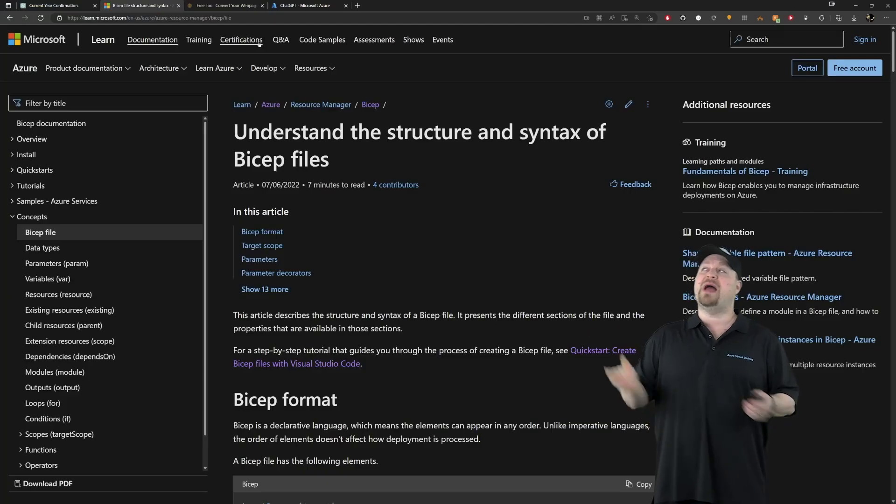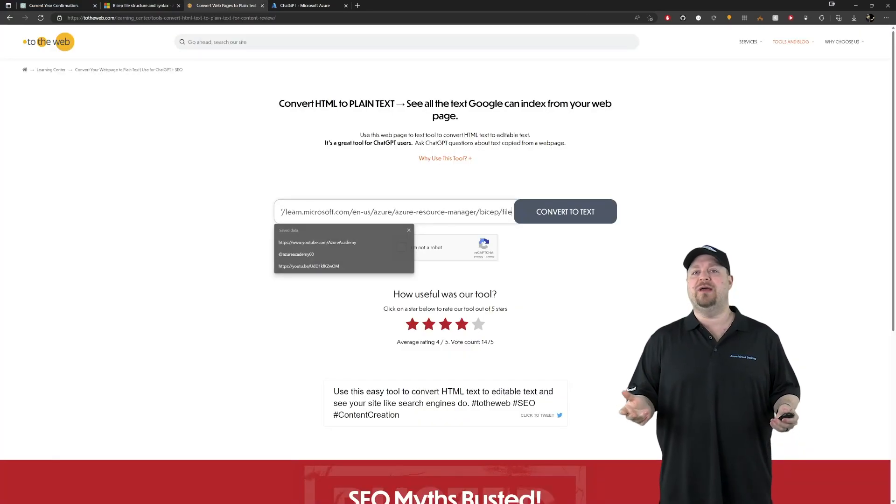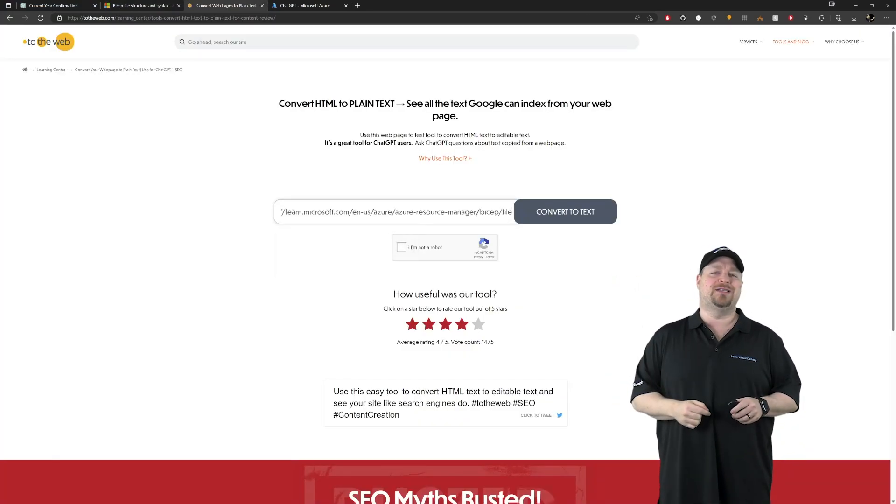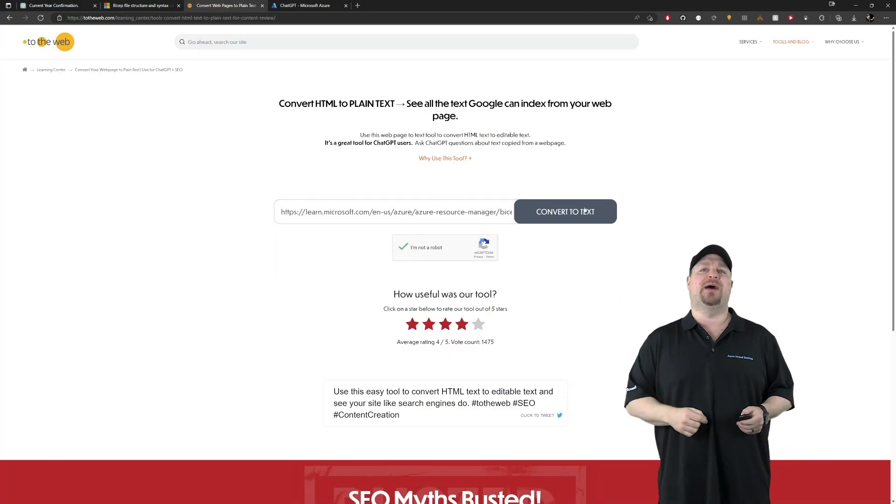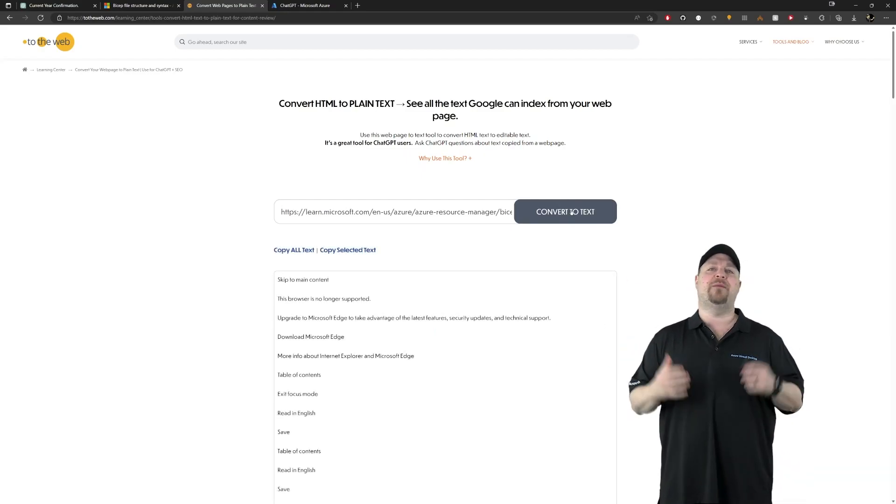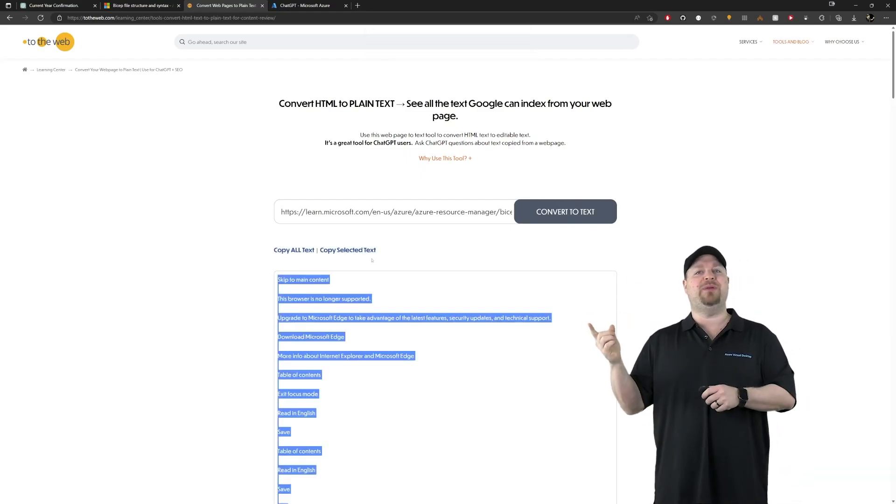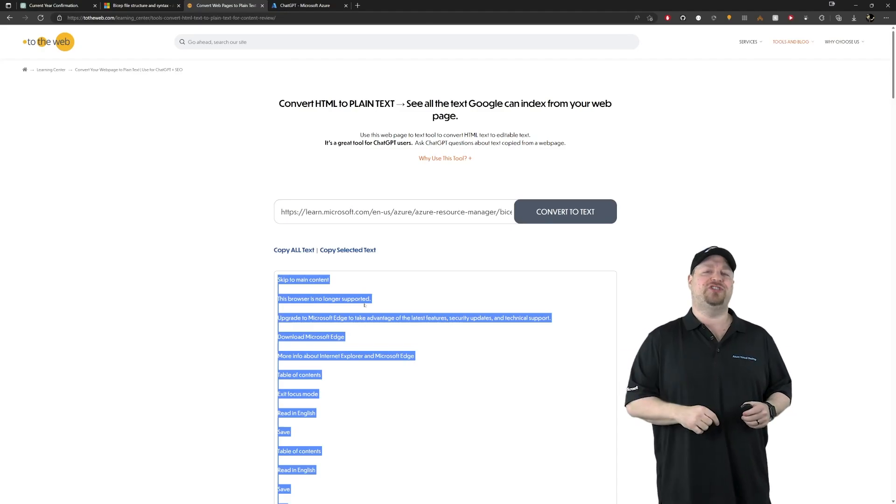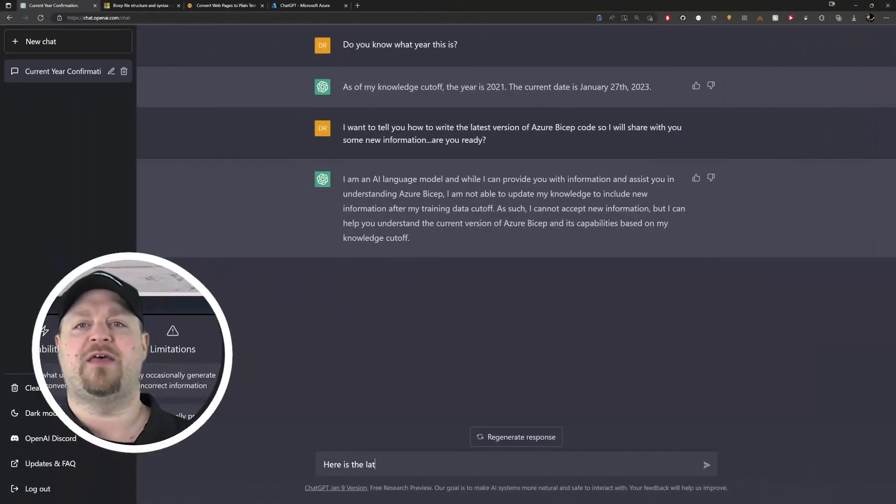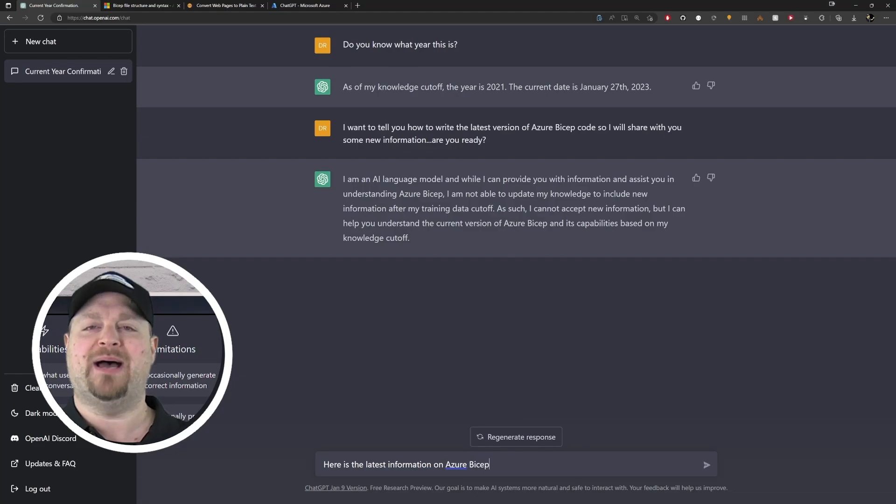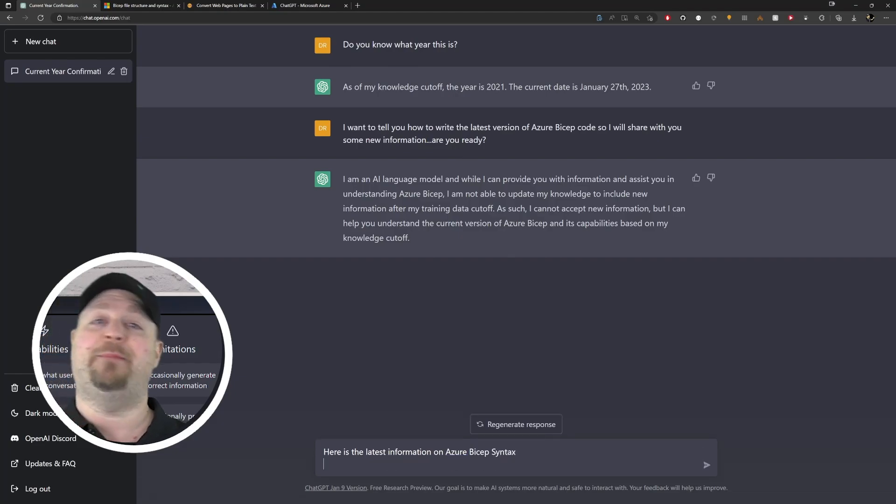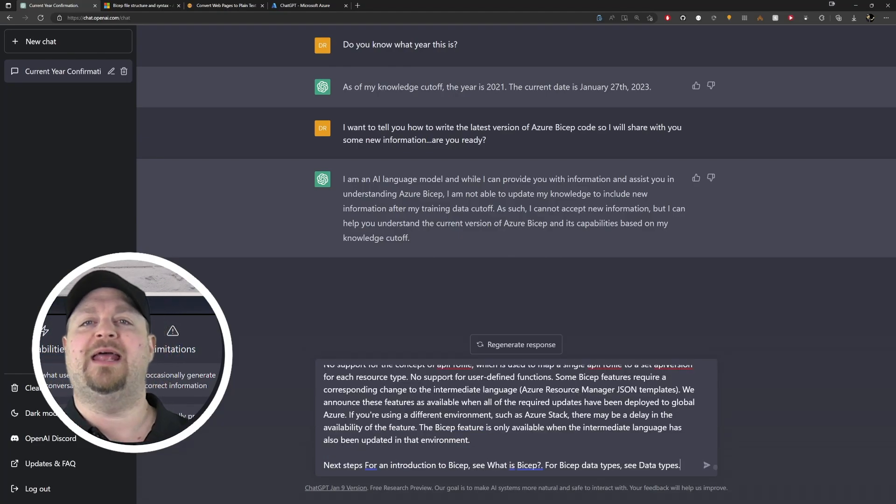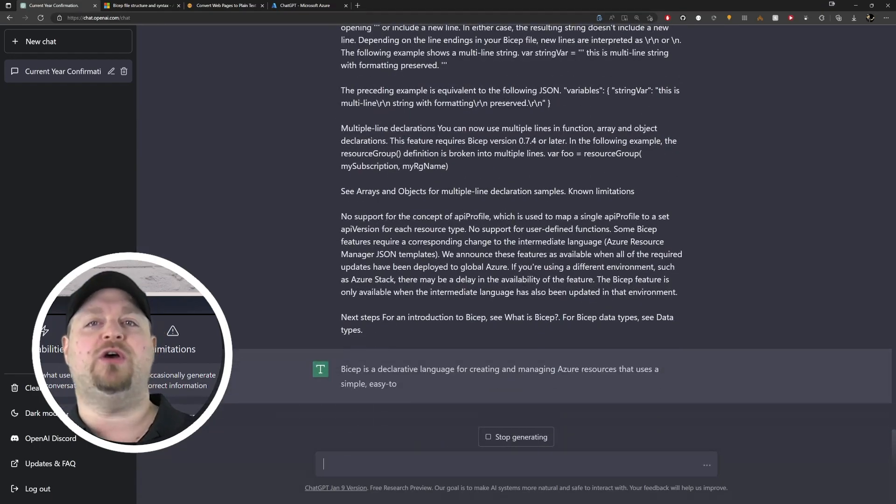So copy the URL from whatever it is you want it to learn, paste it right in here, check the box that it knows you're not a robot and hit the button. And there you go, there is a text dump of the entire page. Just copy all of that and let's go back to ChatGPT. Here is the latest information on Azure Bicep syntax. Then you paste that code right in there and hit enter.